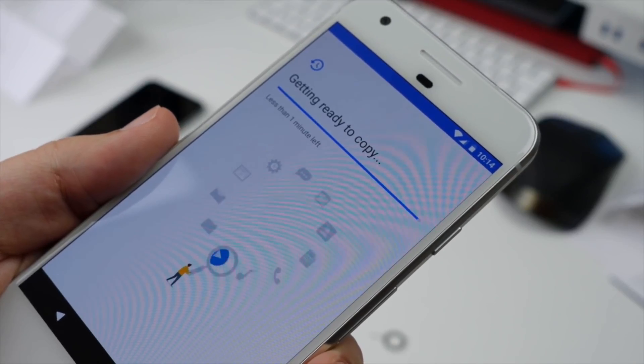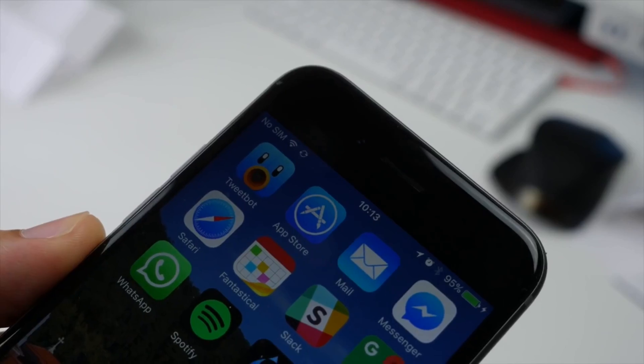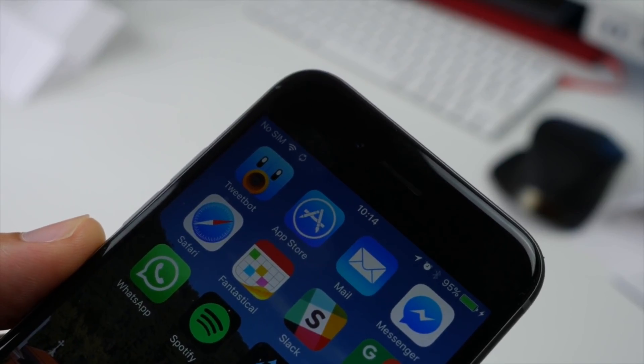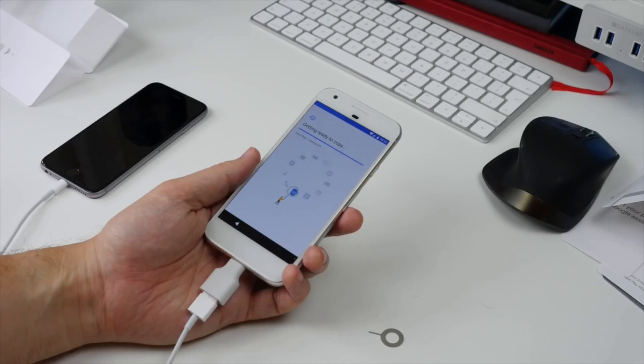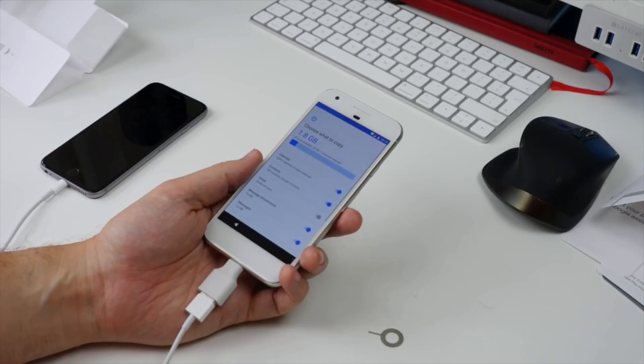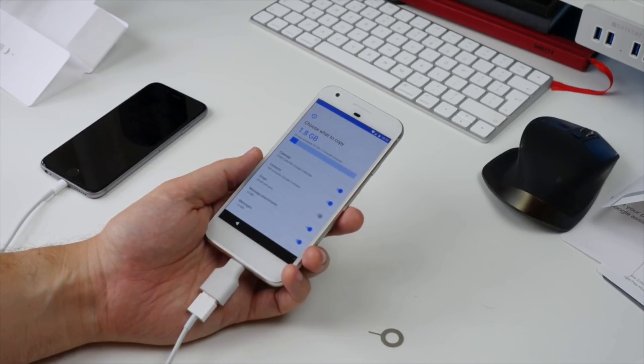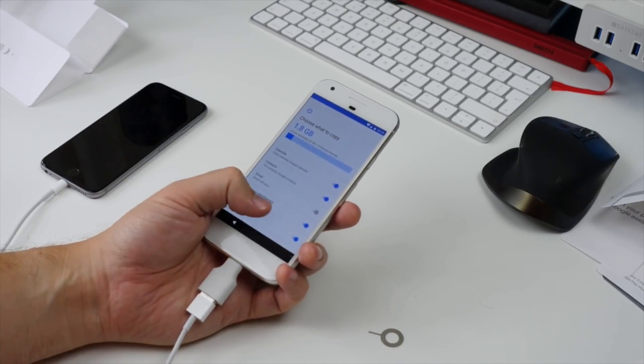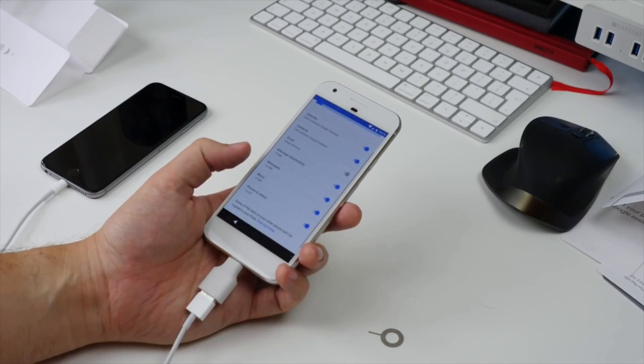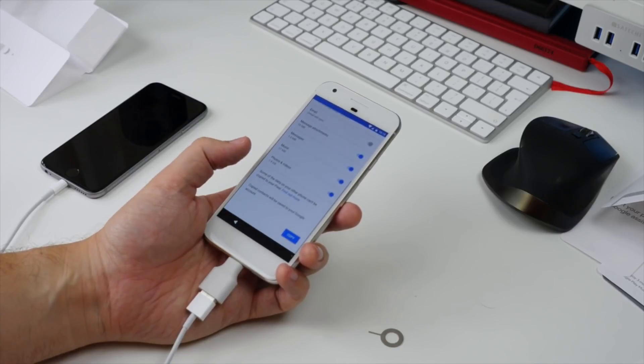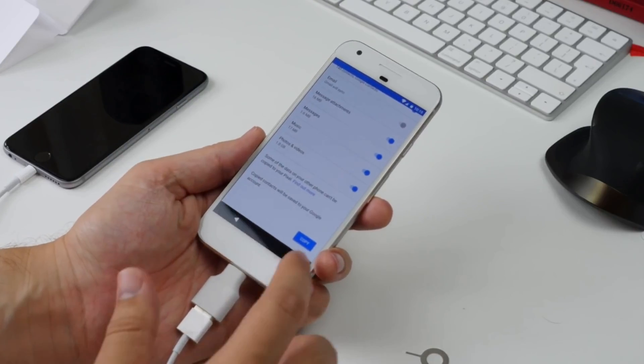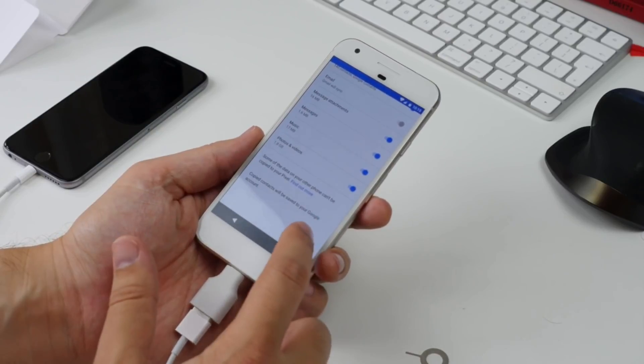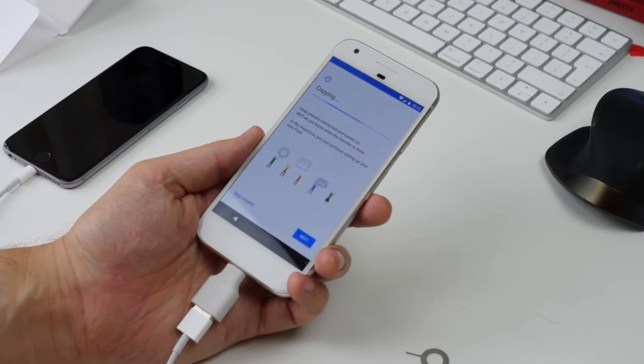Once you hit the next button, the Pixel searches the iPhone for all the data that it can transfer. It takes a few minutes, and you'll see a spinning sync icon in the status bar on your iPhone. As soon as you've gone through that process, you'll get a list of all the items you can copy from your iPhone, and you can select which ones you want. They include contacts, calendars, messages, attachments, pictures, video, and music stored locally on the phone.